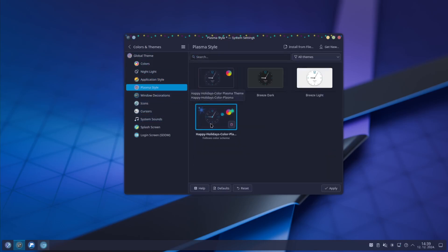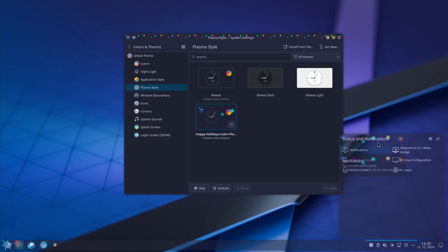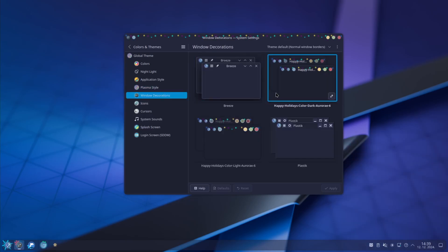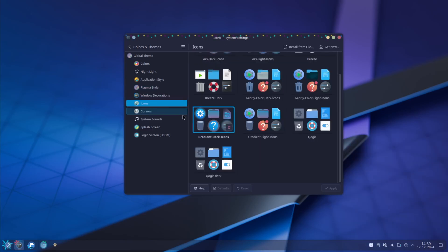For instance, Plasma style is not set up. Then you just choose it and click Apply. You can see you got some stars here and this is transparent and you got some stars here. Window decorations are applied. Icons are applied.